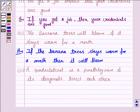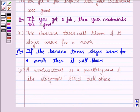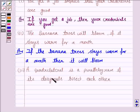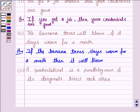The third statement is: a quadrilateral is a parallelogram if its diagonals bisect each other. This can be written as: if the diagonals of the quadrilateral bisect each other, then it is a parallelogram.